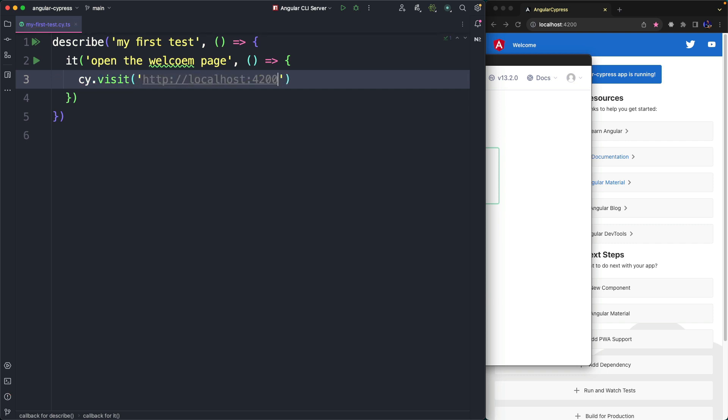Anyway, usually assertions start with the expect statement, but in Cypress most statements allow us to create implicit assertions. In other words, if the statement doesn't generate errors, the test passes successfully.